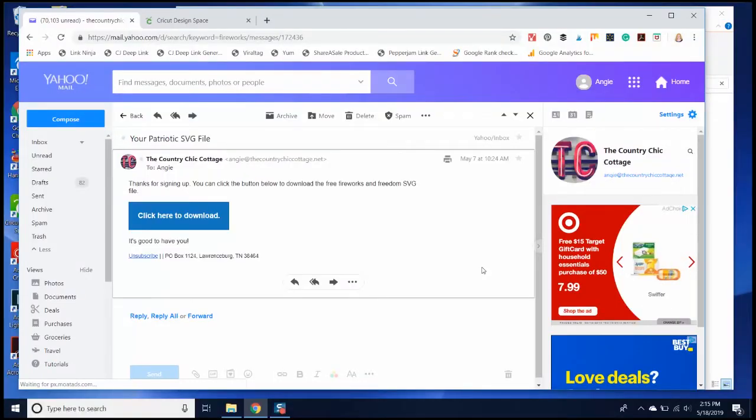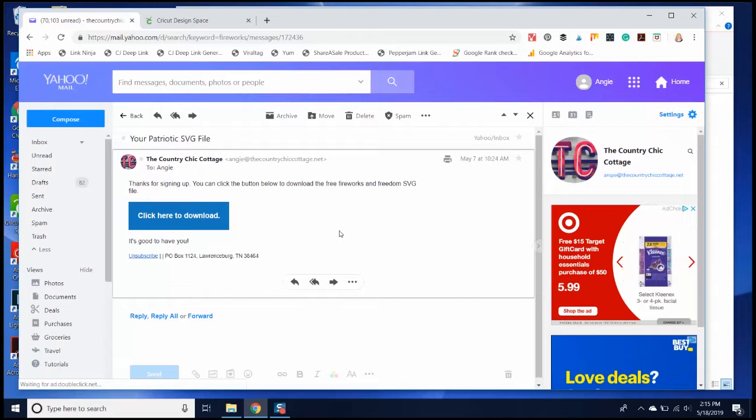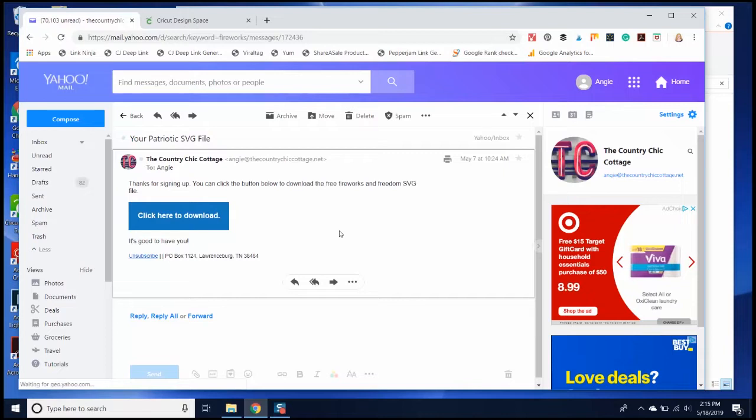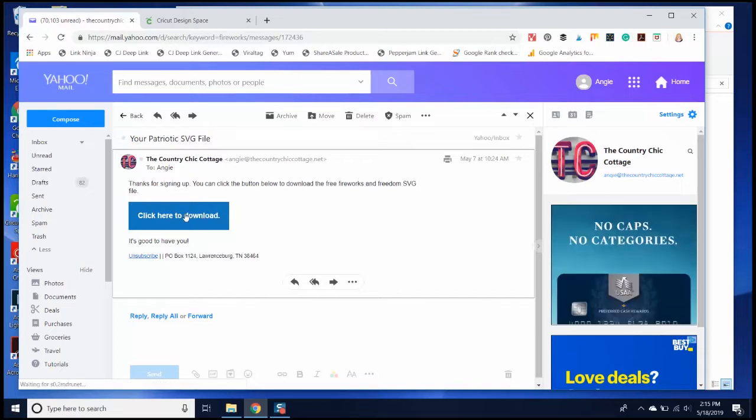Start by signing up for the SVG files. This could be done a variety of ways depending on where you're getting it. This one was emailed to me. I received the email and then just clicked to download it.